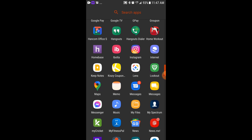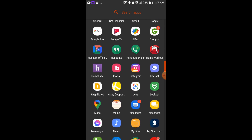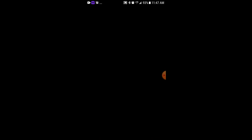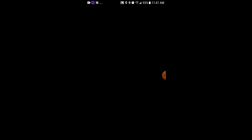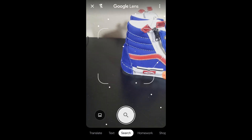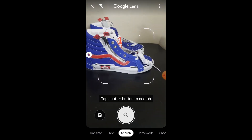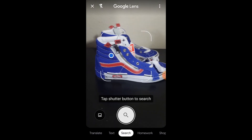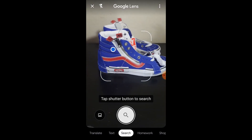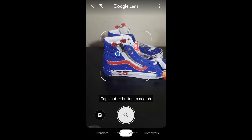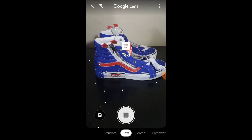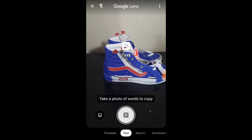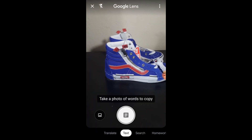We're gonna start out by going to Google Lens. This is an app that you can find in the Google App Store — I'm not sure if it's in the Apple App Store. Let's say we have these shoes here. These are Vans, but I don't know what kind of shoes they are since I'm not a shoe person.